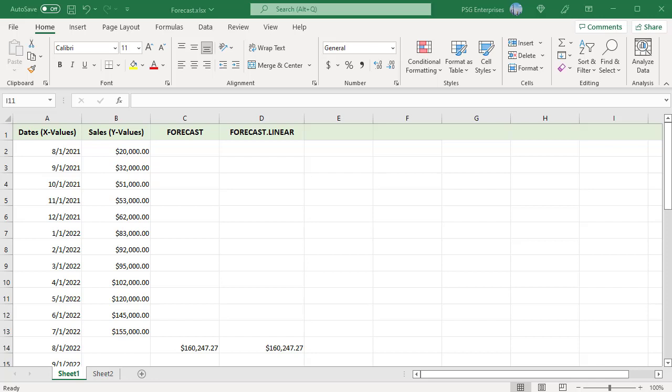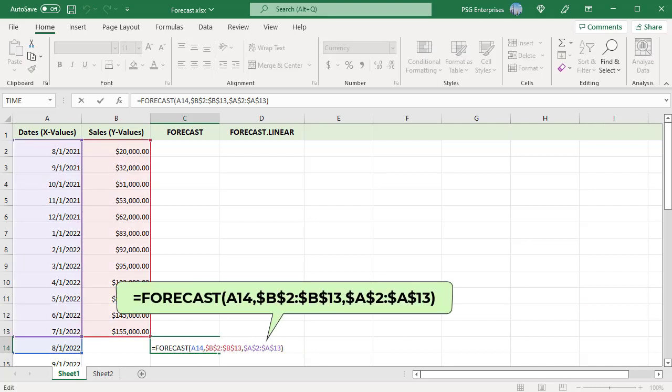Use this formula to predict the sales for the month in A14 using the FORECAST function. Where A14 is a new X value, the date, for which you wish to predict a future Y value sales.